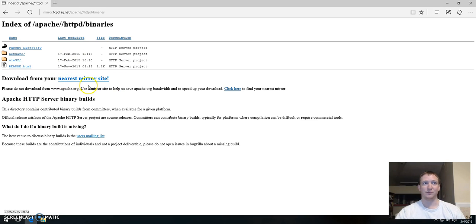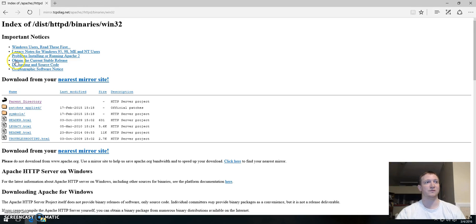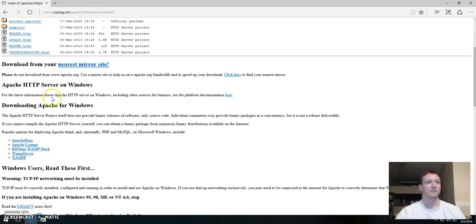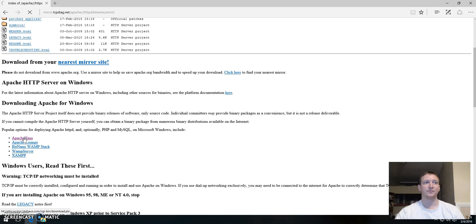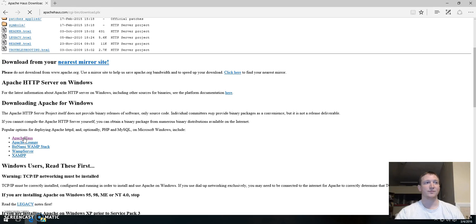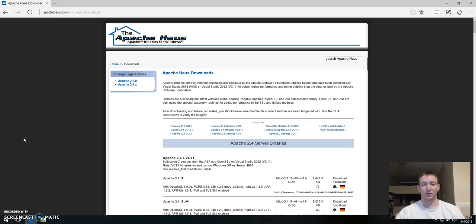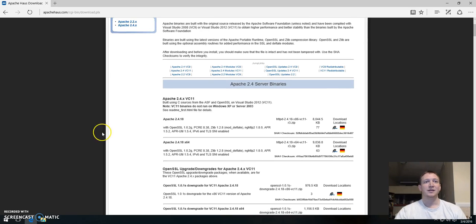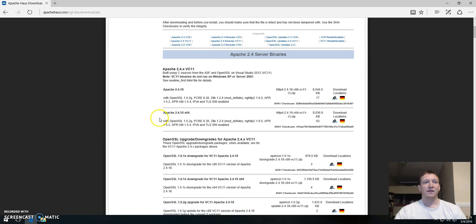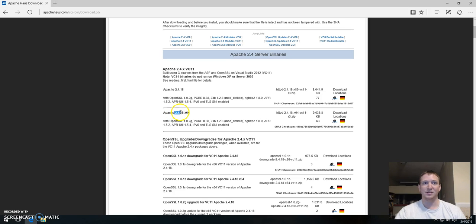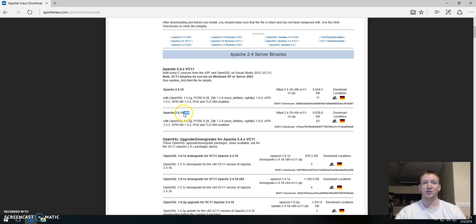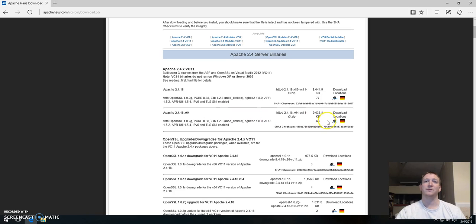It's kind of tricky. So go to Windows 32 in the folder and then go down here to Apache Haus. Of course you can pause this video anytime you'd like. So we have our downloads here. We have 2.4.18 but if you go down one step further you can see 2.4.18x64. That's your 64-bit version of the web server.